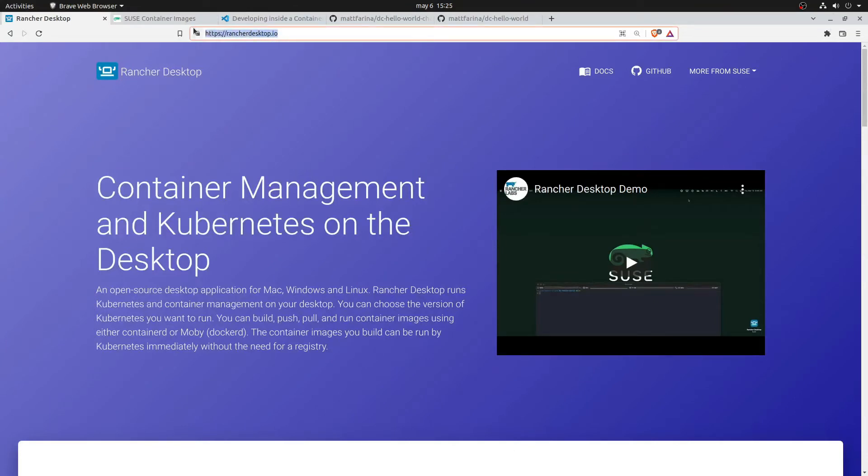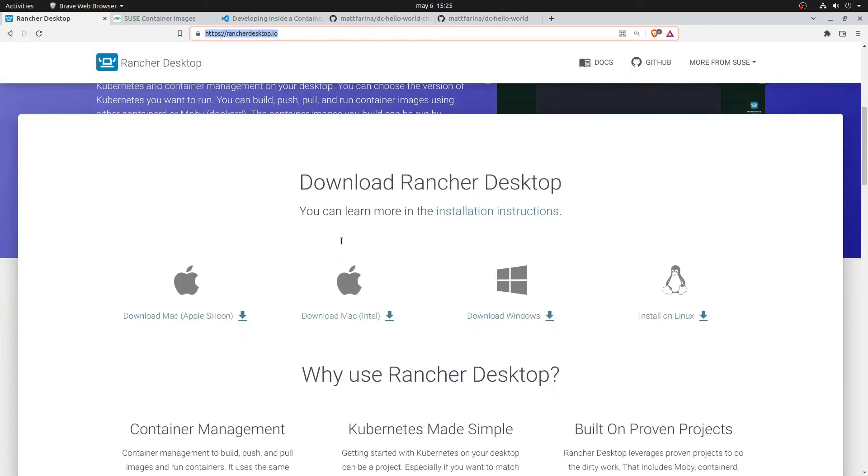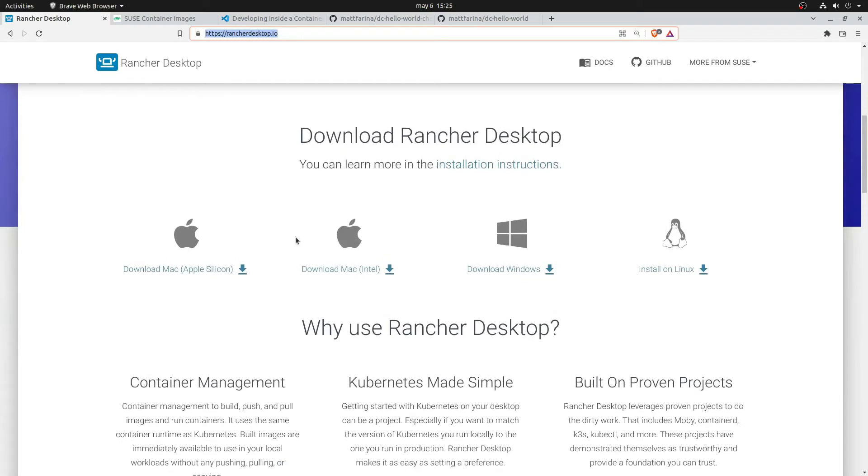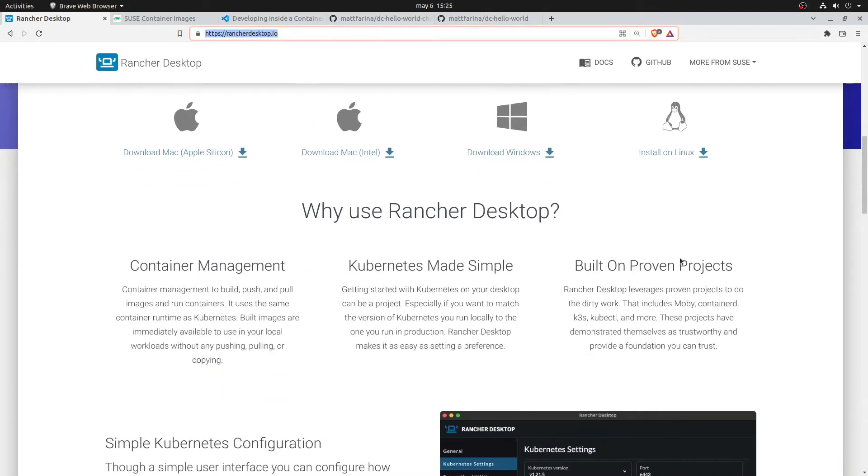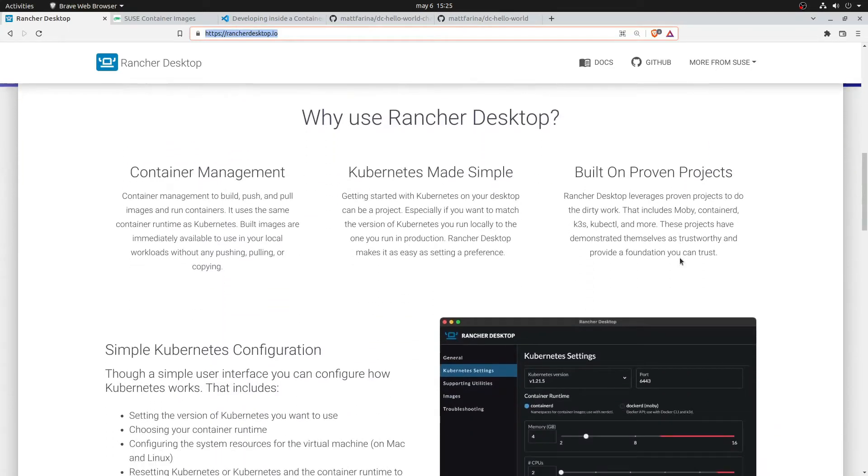Hello, welcome to a new release of Rancher Desktop. But what is Rancher Desktop? Rancher Desktop is a nice piece of software that provides you a local environment to develop containers and workloads that runs on Mac, on Windows, and Linux.